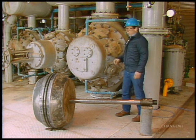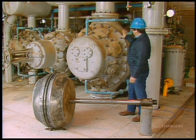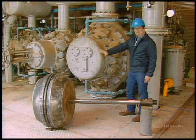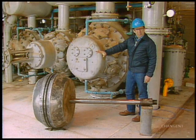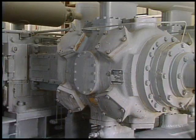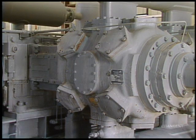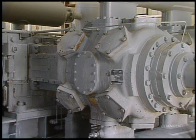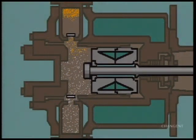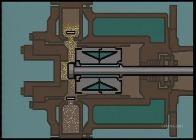We'll start with the cylinder and piston. Here's where most of the action occurs in a reciprocating compressor. In the cylinder, a trapped volume of gas is compressed by the piston.